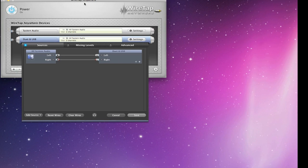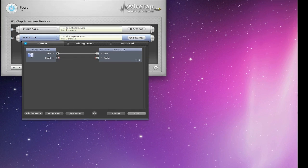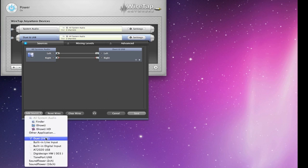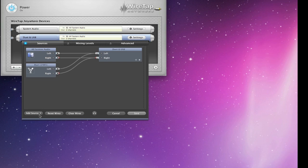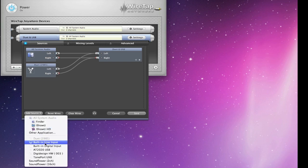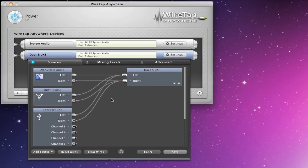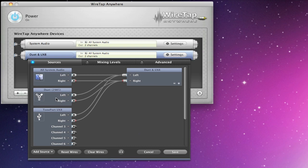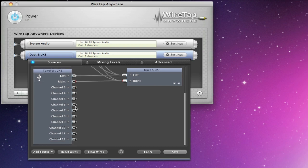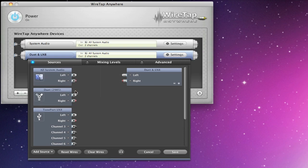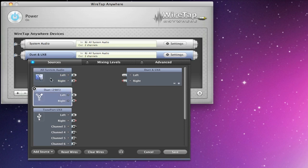And that will pop down. Notice that all we have in here right now is system audio. We are going to want to add the duet and the tone port. Now WireTap Anywhere automatically knows how many inputs each one of these devices has and puts a channel there for it. Now I'm going to clear these wires. To get rid of a device, just click on it.